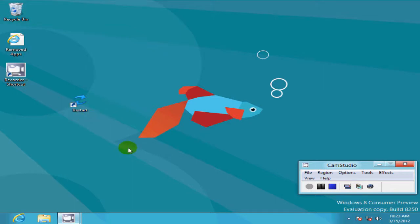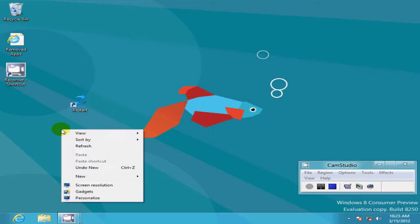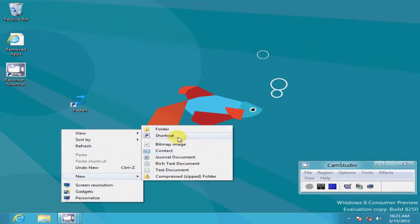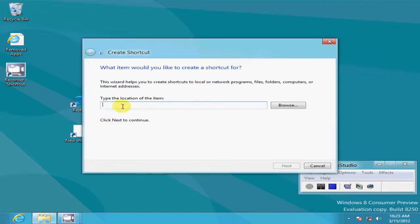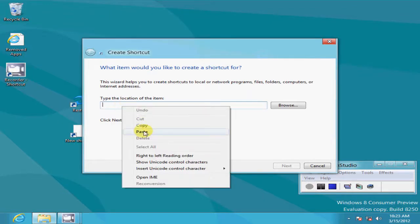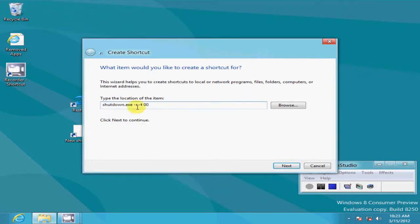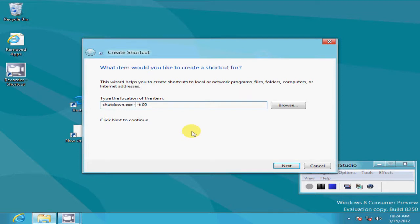Now I have a restart shortcut on my desktop and while we're here let's go ahead and create one for shut down. You go ahead and right click on the desktop again. Create new. Create a shortcut and go ahead and type in these parameters and instead of the dash r we're going to put an s in there. So we'll have a dash s, space dash t, space 00 and we'll go ahead and click next.